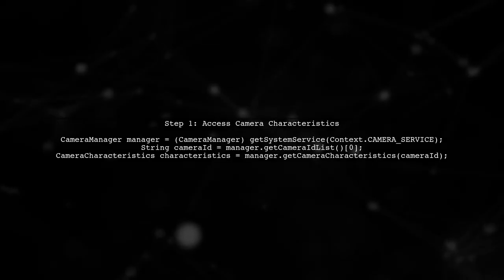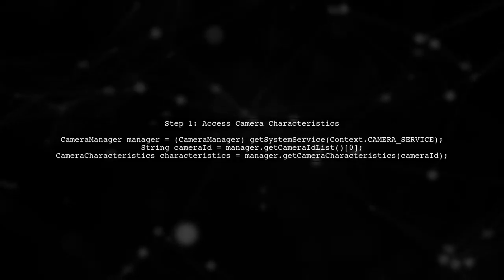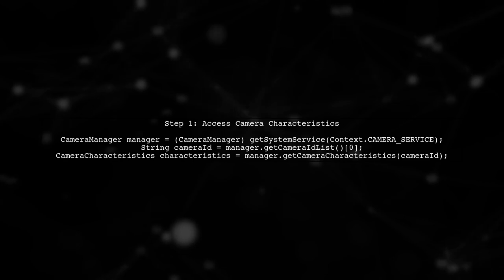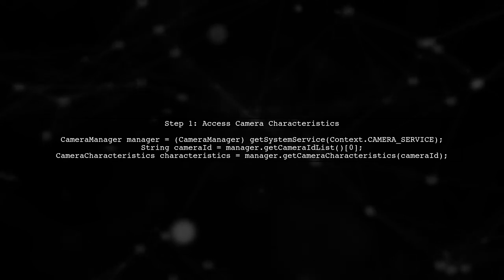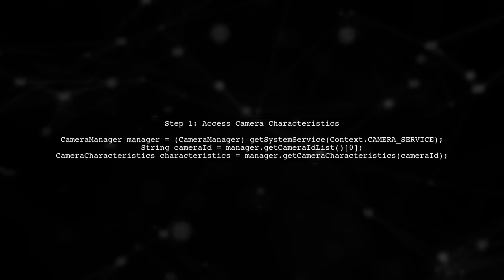To get the current exposure using the Camera2 API in Android, we first need to understand how to access the camera characteristics.